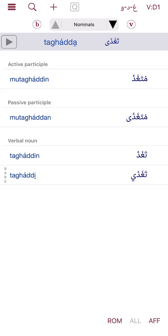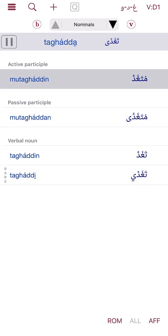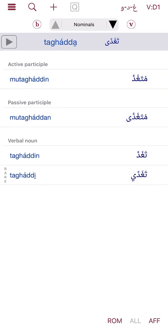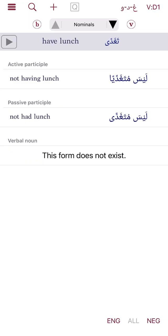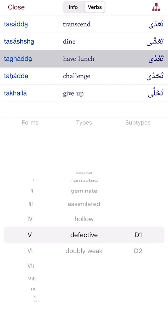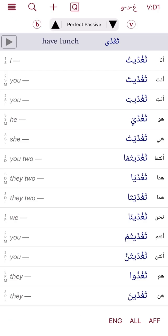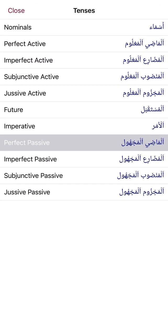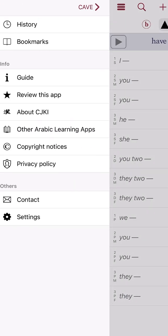This is definitely a great app and I would highly recommend it. You can even hear someone saying the word — for example mutaghaddin, mutaghaddan, taghaddin — the audio pronunciation is a nice feature. Down at the bottom you can change settings. It can also change to the mabni lil majhul — the passive voice — which is another great way to look at the verb forms.